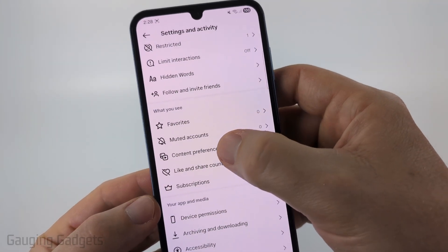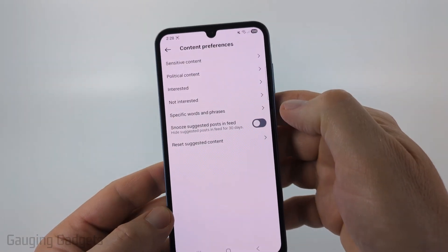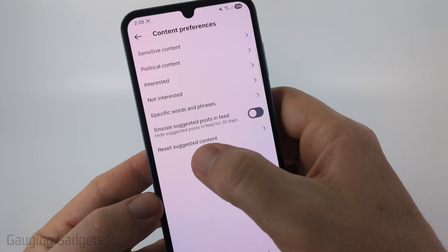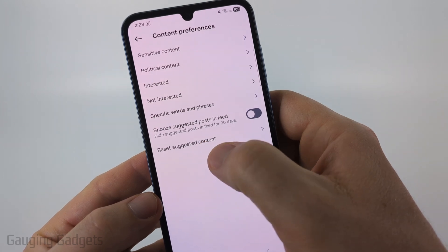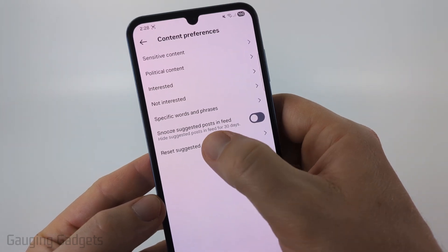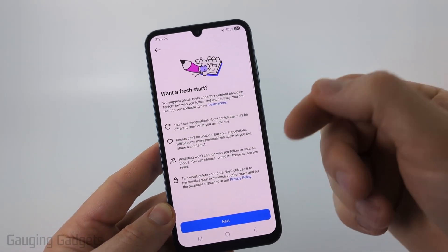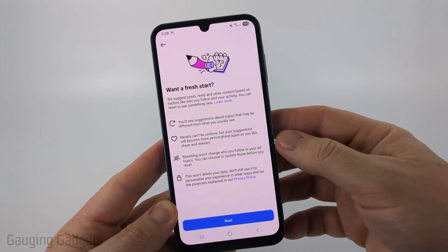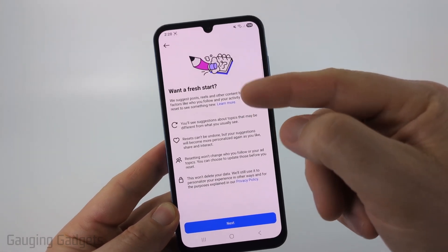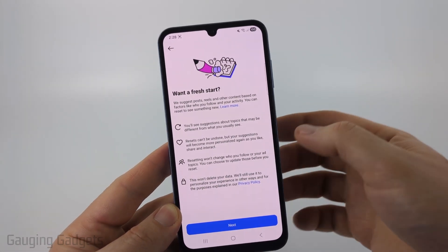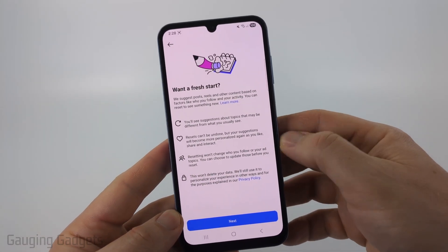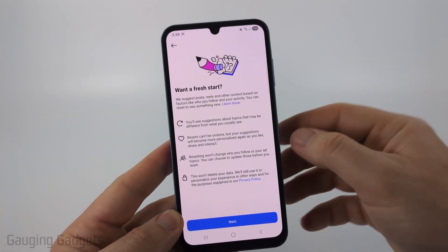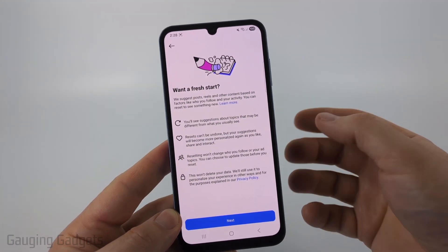From there, select 'Content Preferences' and the first thing I recommend doing is going in to 'Reset Suggested Content'. This is basically going to reset the algorithm for your Instagram account. As you can see if you read through here, they say that you can reset to see something new, but it won't delete your data or anything like that, so you don't have to worry about it deleting your history.